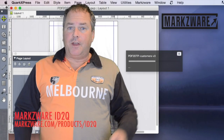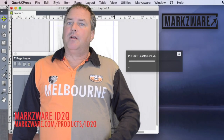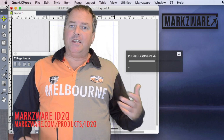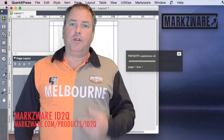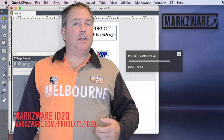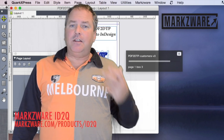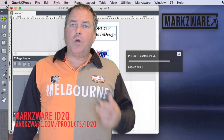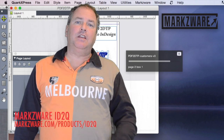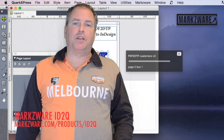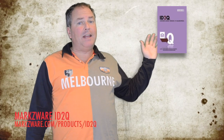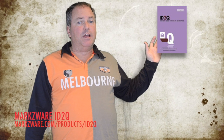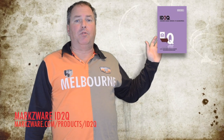Let's face it — it's largely an InDesign world, so Quark users have to have a way to get InDesign content quickly and easily into QuarkXPress. That's why Markzware's ID2Q is invaluable.